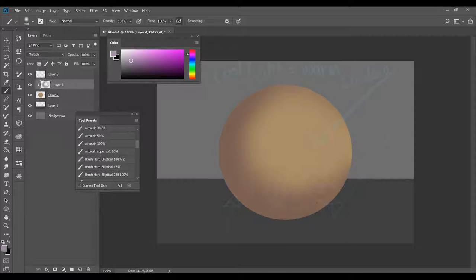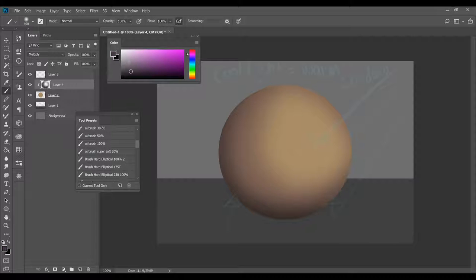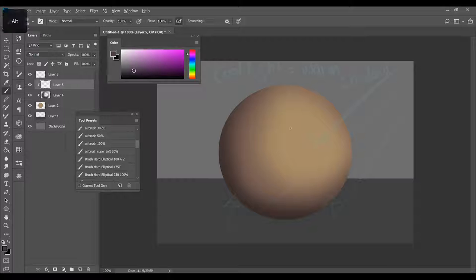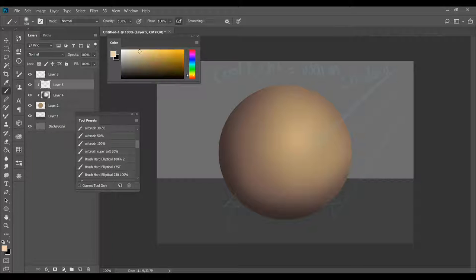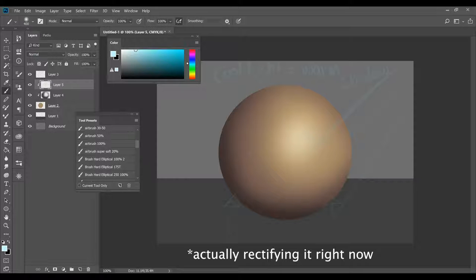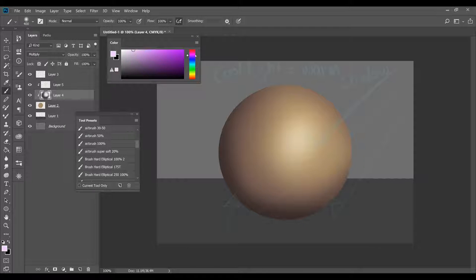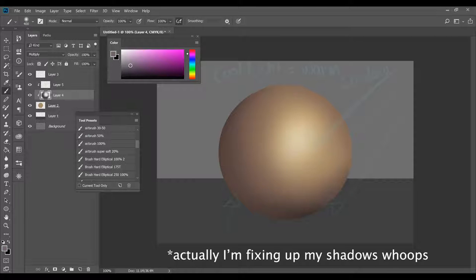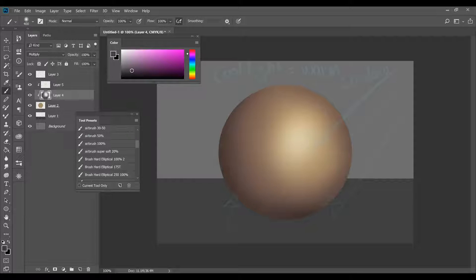I'm going to make that clipping layer again, set it to multiply, and this time go up the color wheel to magenta, desaturate it — move it closer to gray but not quite — then take my airbrush and brush it on, going a little bit darker. Then I'll make a new clipping layer set to normal, pick up the same color from the ball, go slightly lighter, and start brushing on the highlight right where the light source hits the ball. I'm also going over to blue — the same color as the light source — and brushing on a very light layer just to make the light cool again.